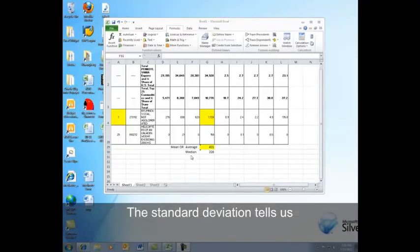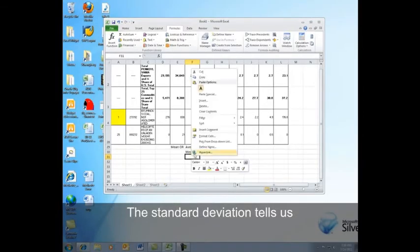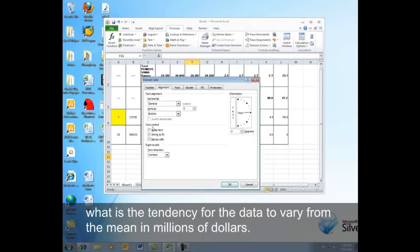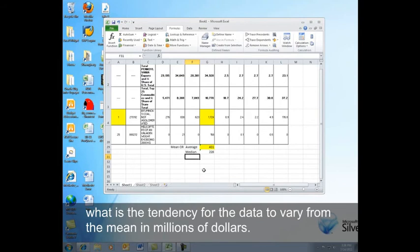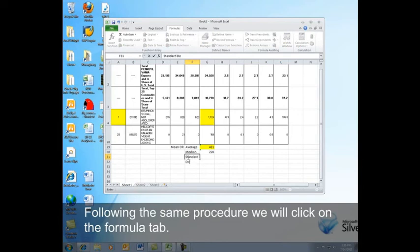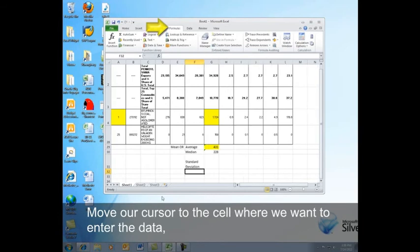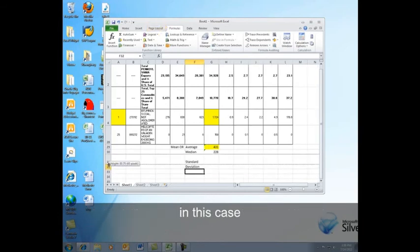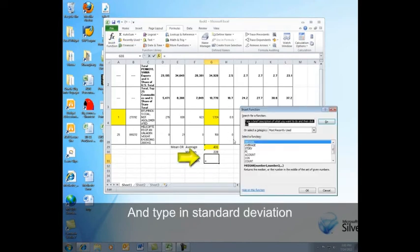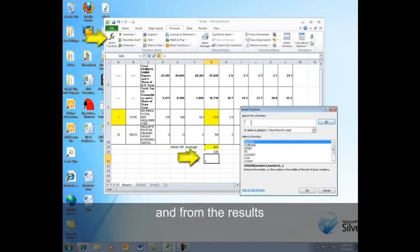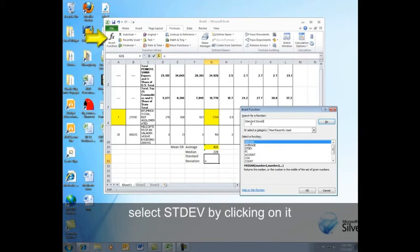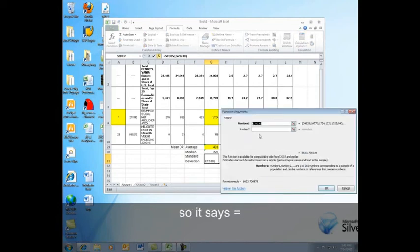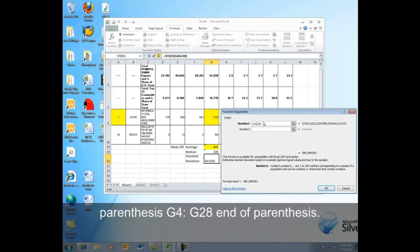The standard deviation tells us what is the tendency for the data to vary from the mean in millions of dollars. Following the same procedure, we will click on the formula tab, move our cursor to the cell where we want to enter the data, in this case, G31. And type in standard deviation. And from the results, select STD DEV by clicking on it. And now we want to edit. So it says, equals, STANDDIV, parentheses, G4 colon, G28, end of parentheses.